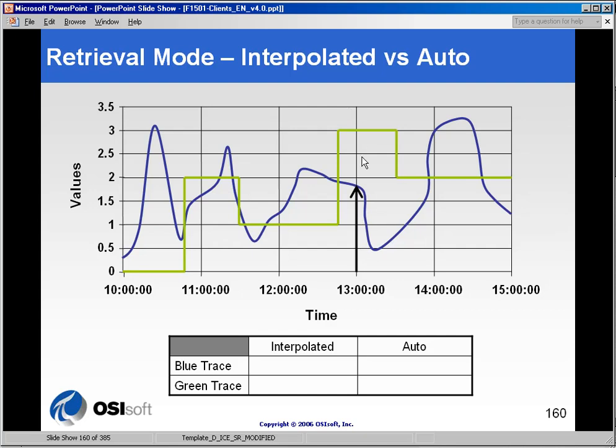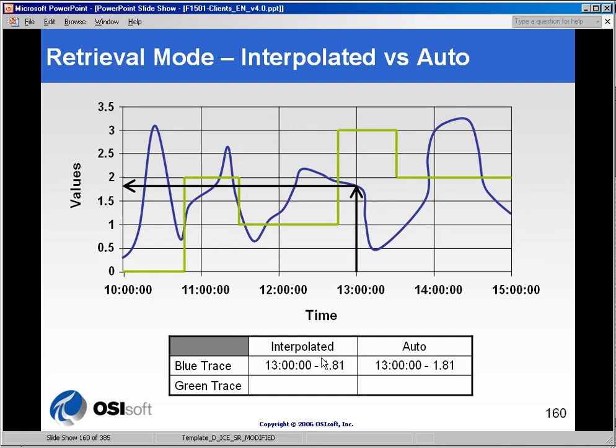And if we ask for a value at 1pm or 1300 hours, and let's assume there is no value in the archive at exactly that moment, if we ask for it using the interpolated method, we will get the same result for the blue trace, because for non-digital states, the interpolated and auto methods are the same.